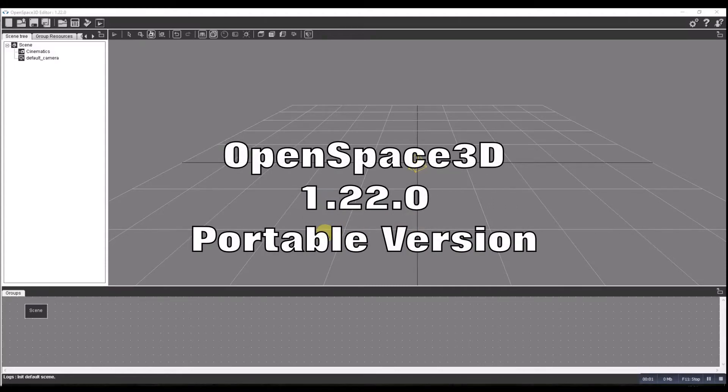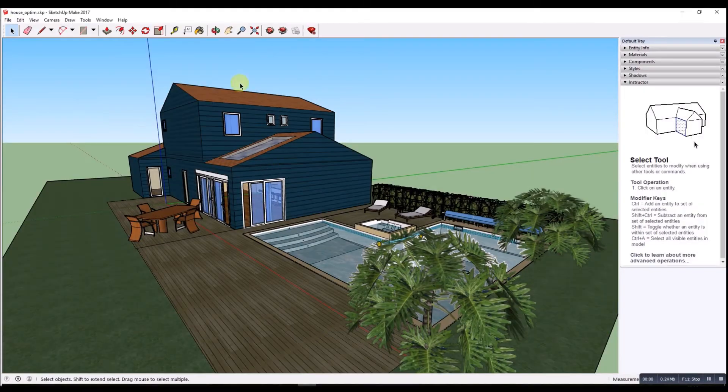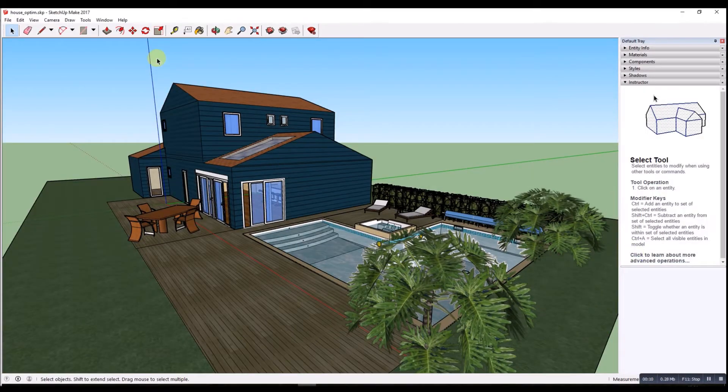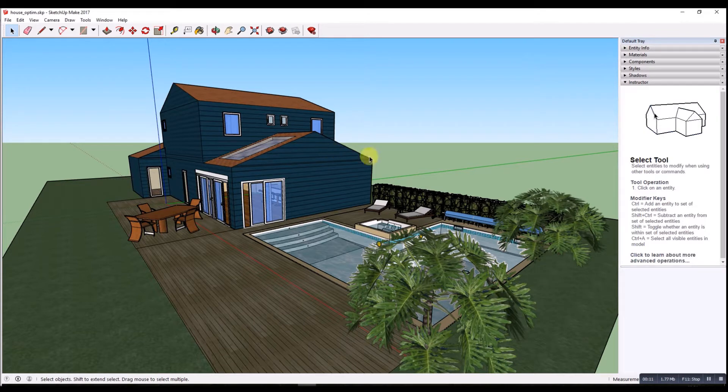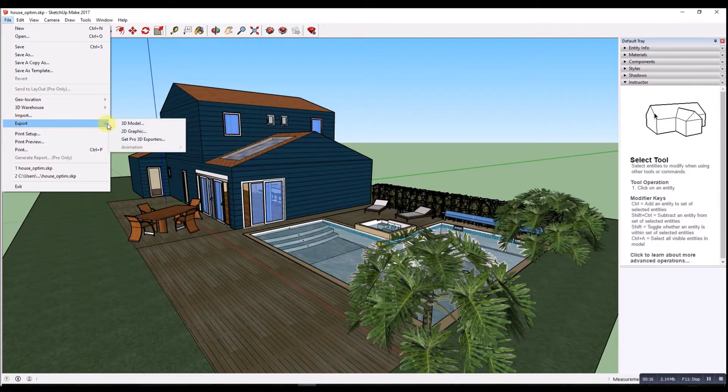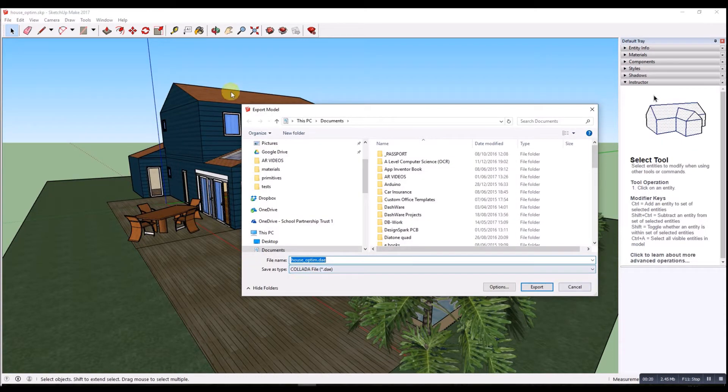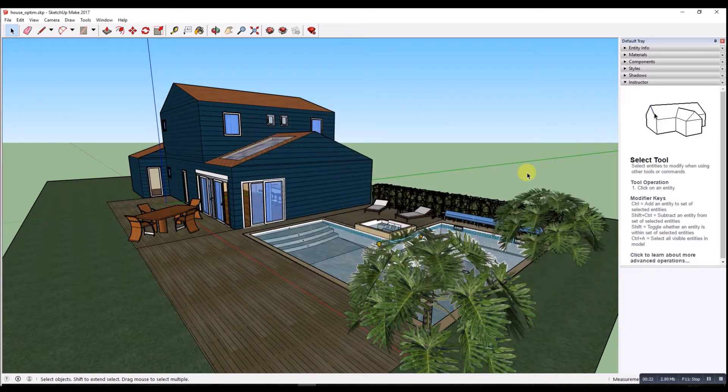In this demonstration I'm going to look at OpenSpace 3D and how we can use it with Google Sketchup to make a virtual tour. So I've got a house that came in my samples for OpenSpace and you can export this house as a 3D model using the DAE format, which I've already done.